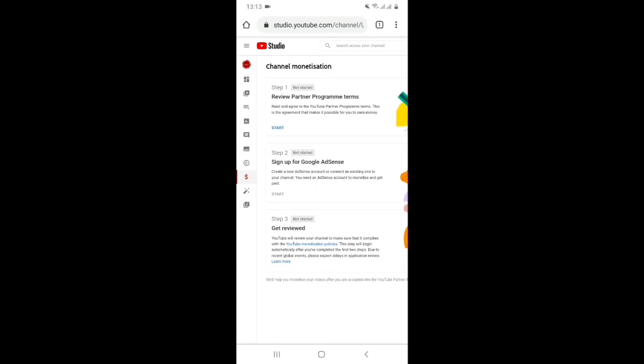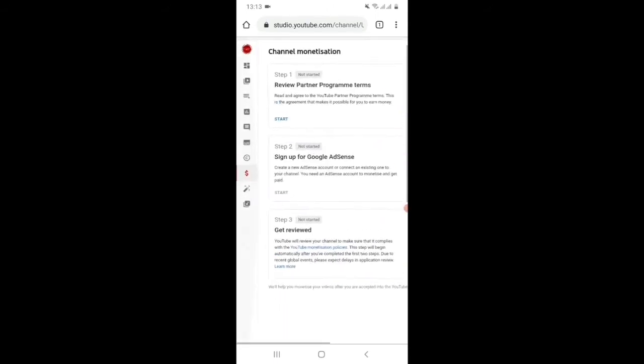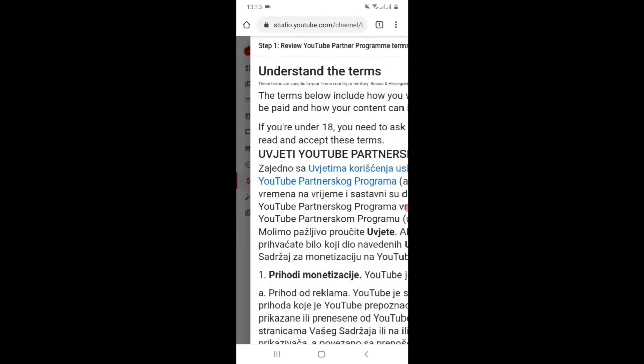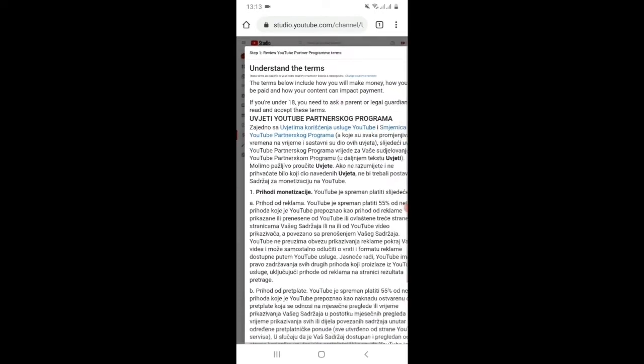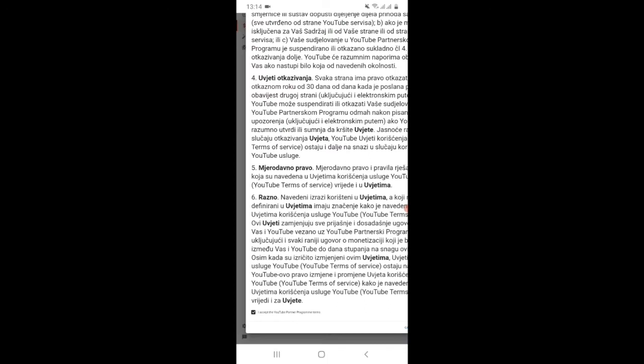Then after that, click start on step one. Then this is the terms of YouTube Partner Program, just accept.